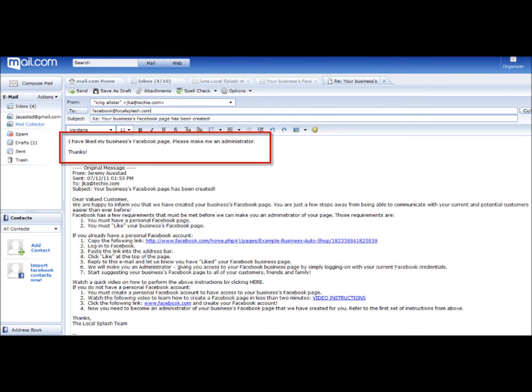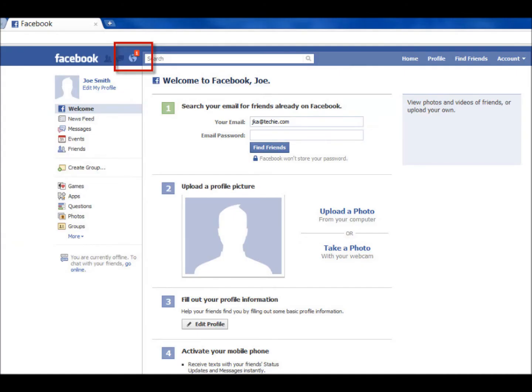After you have sent your reply, we will make you an administrator of your business's Facebook page within one working day. Log back into your Facebook account one working day later to find a notification that lets you know that LocalSplash has made you an administrator of your business's page.